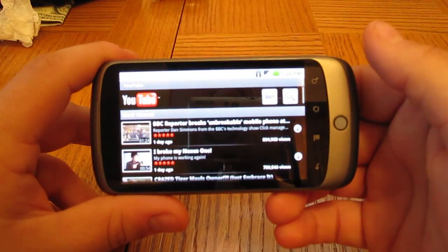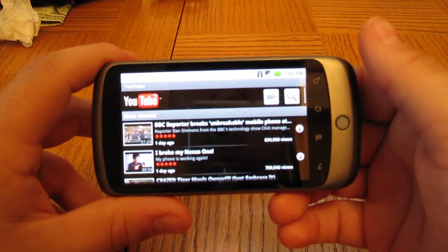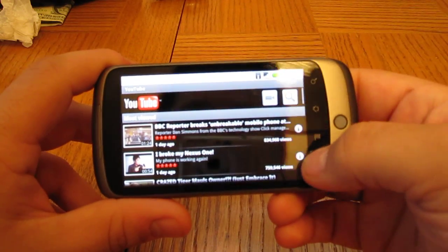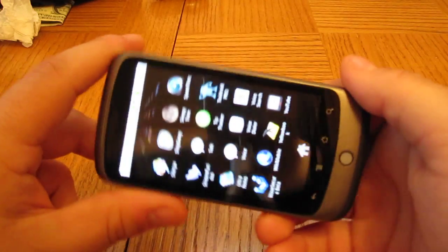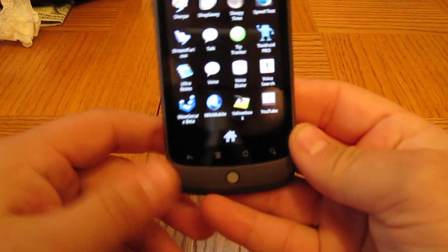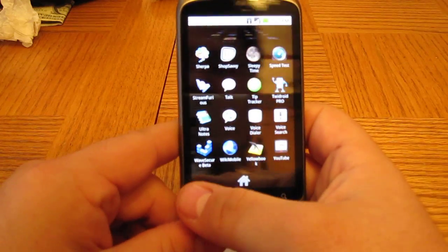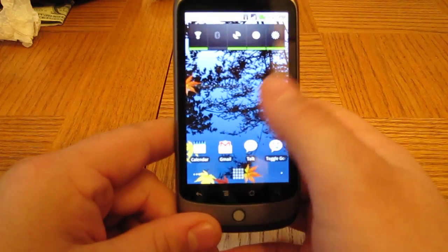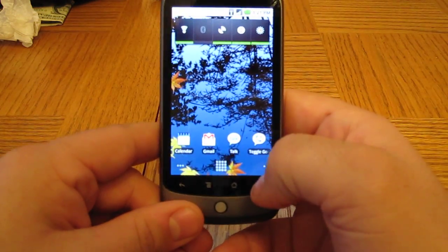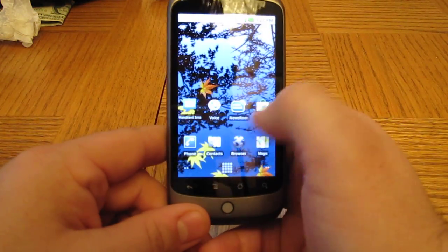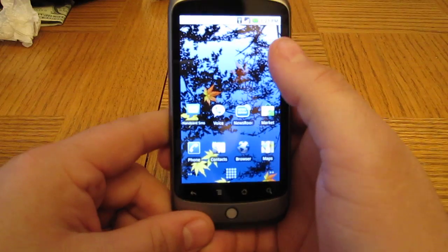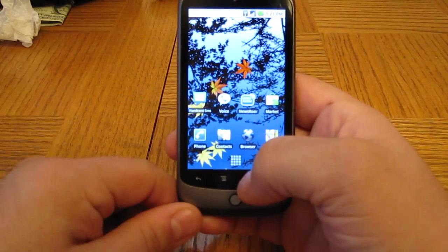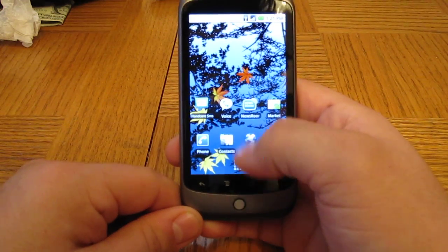I'm not sure how well it shows up in the video there, but YouTube videos in high quality really look nice on the screen there. The high quality and that extra resolution really makes a huge difference. So these videos are looking pretty good on this phone so far for me.